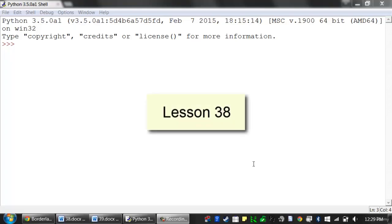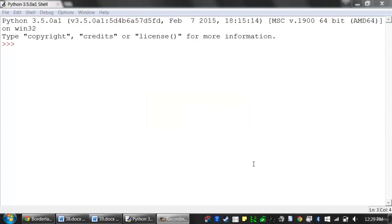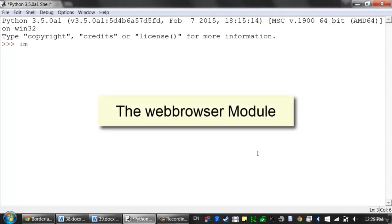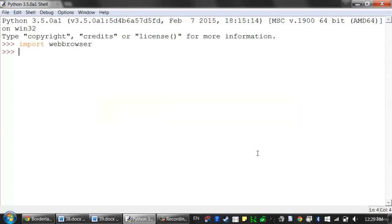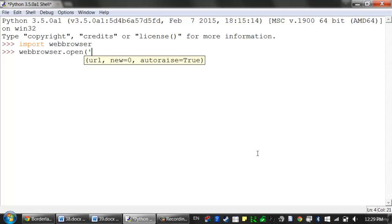Welcome to lesson 38, which roughly covers pages 233 to 236 of the Automate the Boring Stuff with Python textbook. In this lesson, we're going to talk about the web browser module. The web browser module's open function can launch a new browser to a specified URL. Let's enter the following into the interactive shell: webbrowser.open(), and then pass it a string of a URL to open — automatetheboringstuff.com.